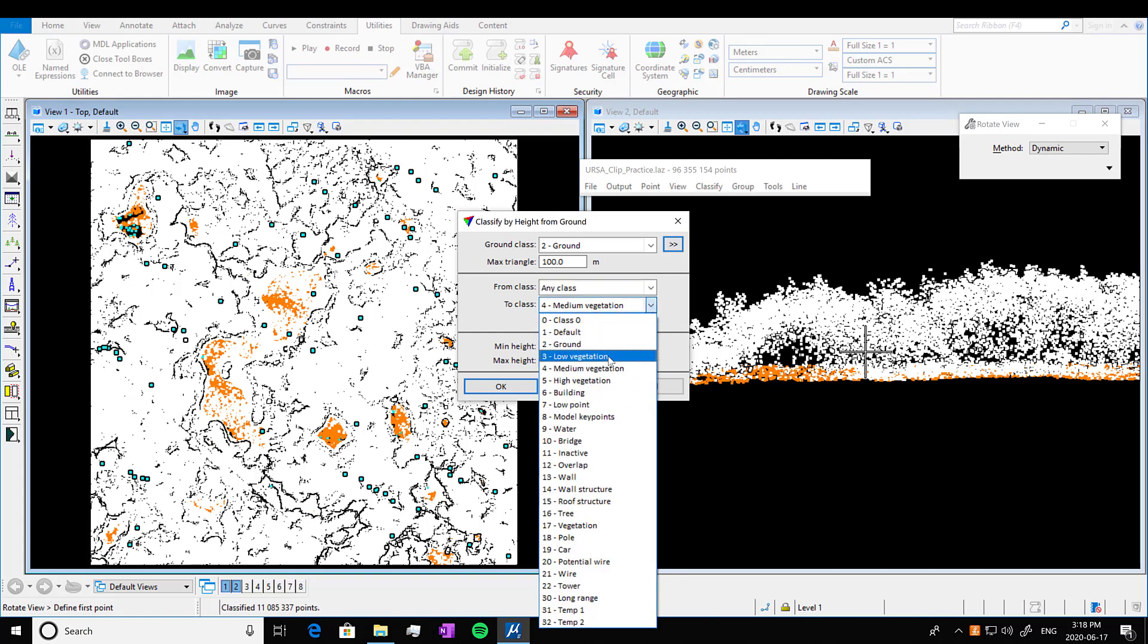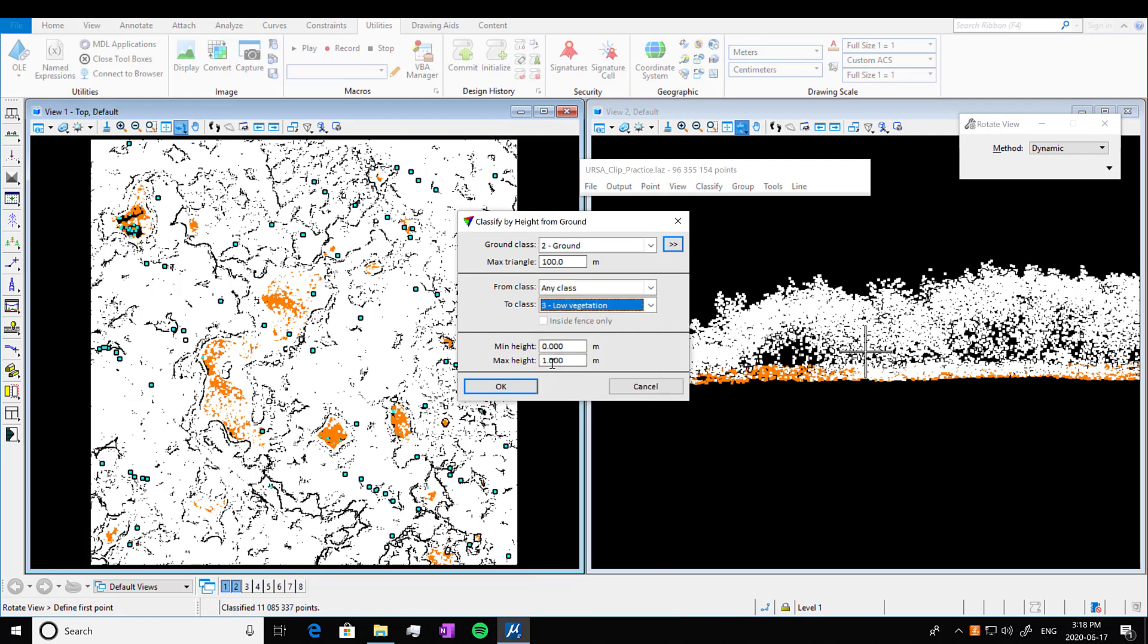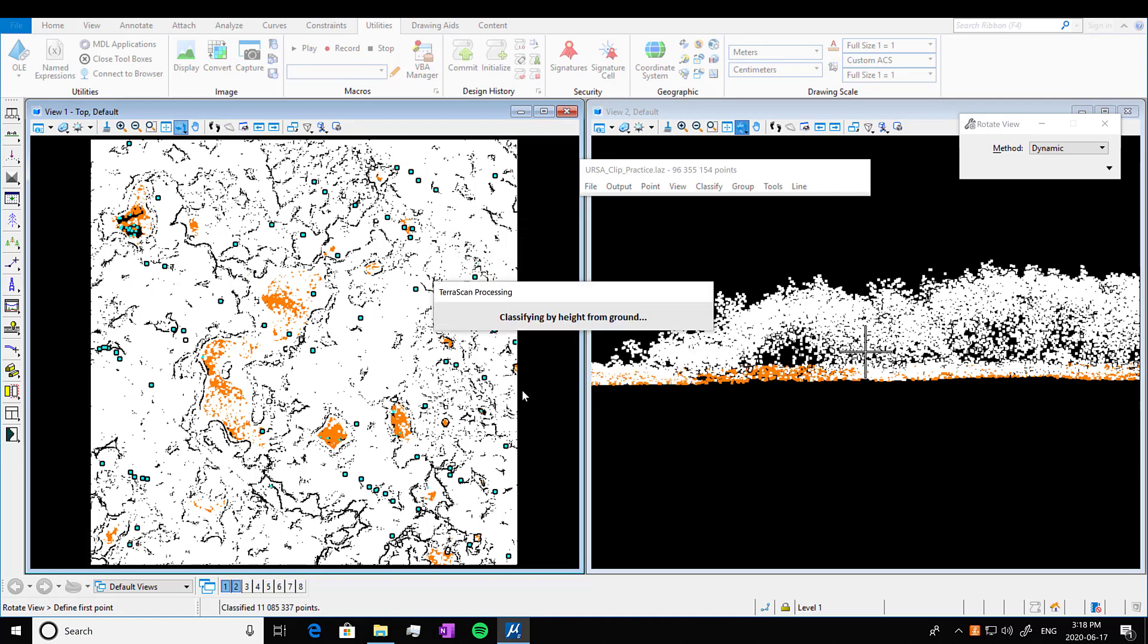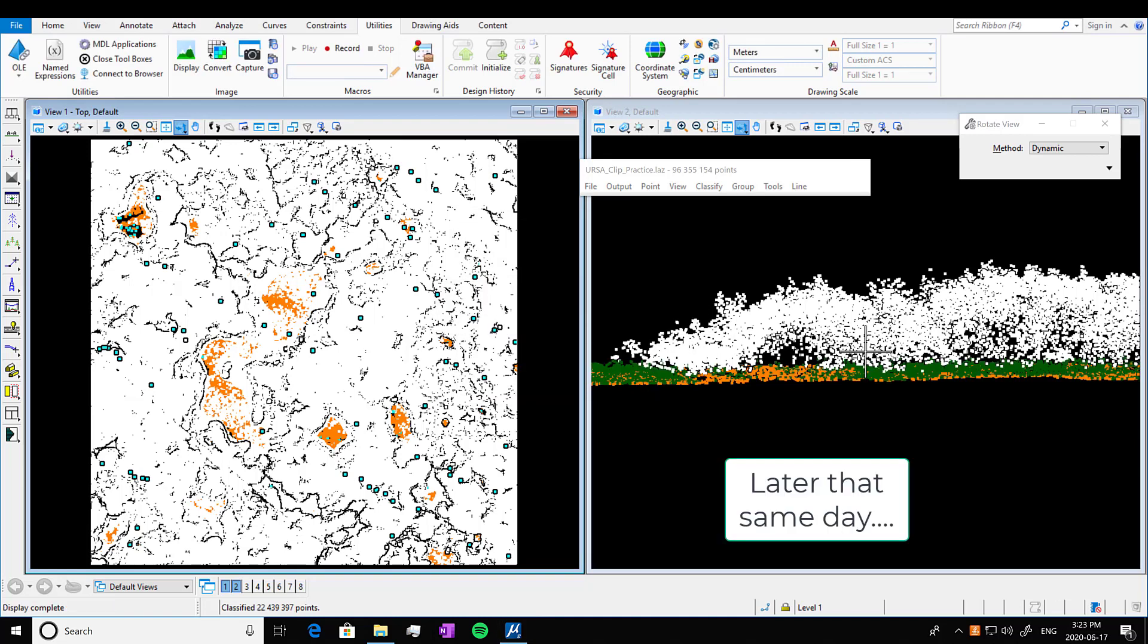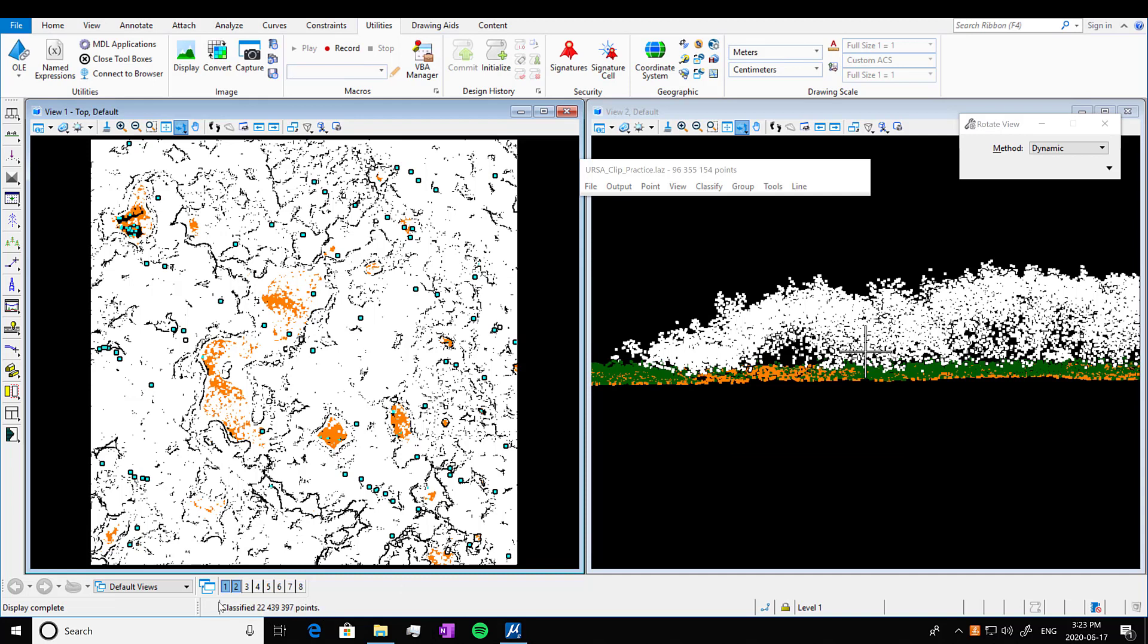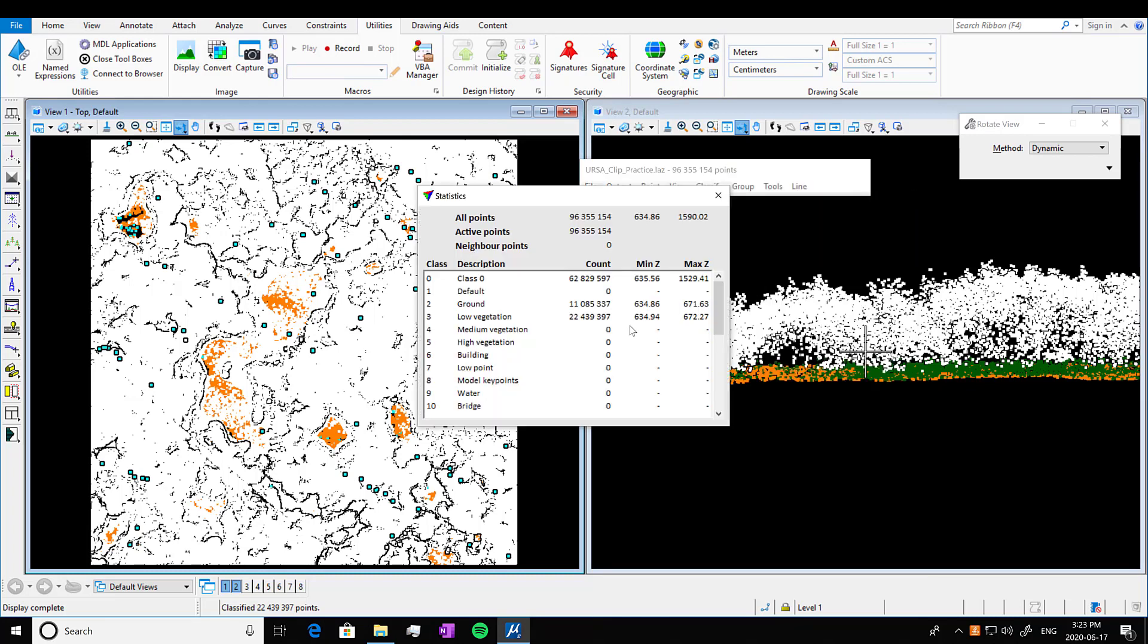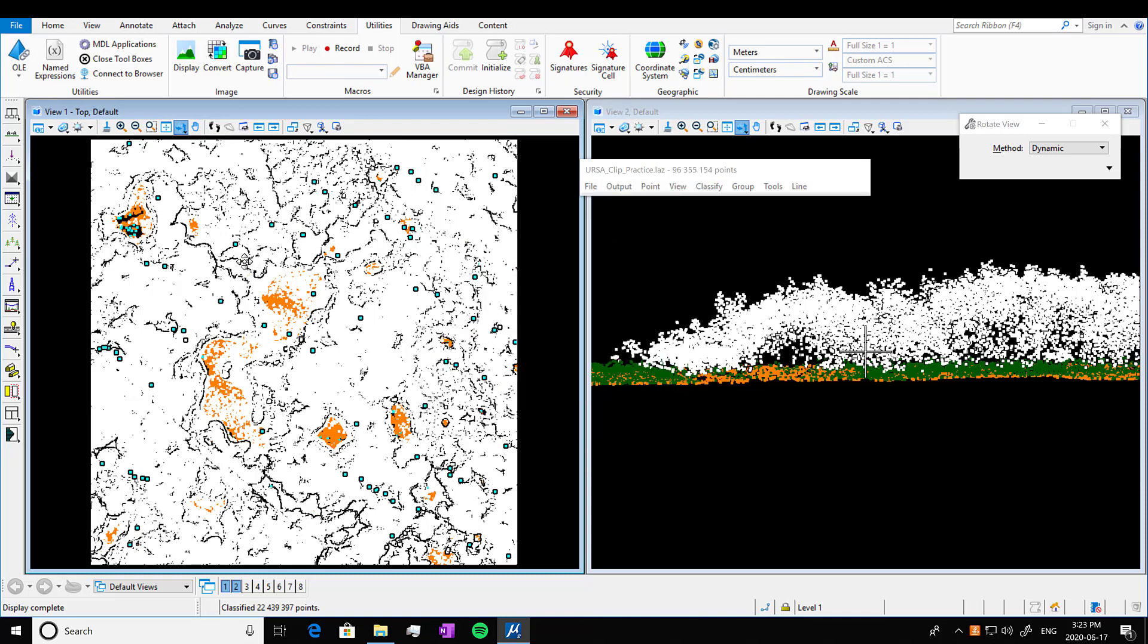So we're going to go to low vegetation. And we're going to assign low vegetation as zero meters to two meters off of the ground. That's just because shrubs are usually two meters tall. So that looked like it happened really quickly, but it didn't. That took about 10 minutes. We're going to show statistics again. You can see we have the points that are classified in the low veg.